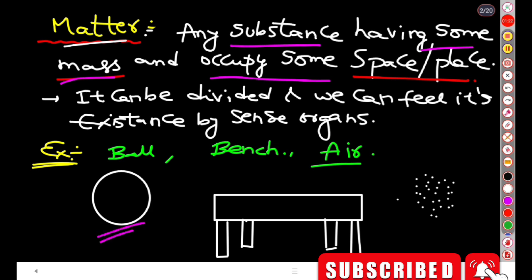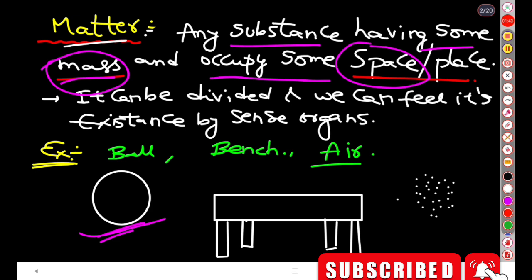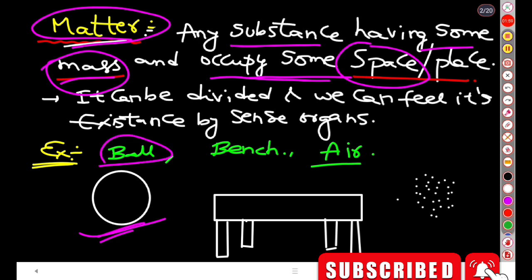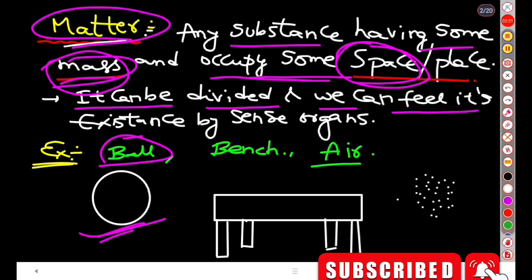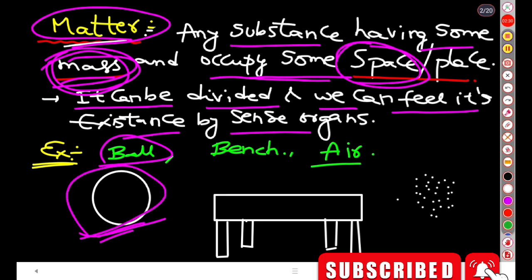For example, if you have a ball or a bench, it occupies a little space in the environment. Matter can be divided and we can feel its existence by sense organs — this matter is detected through sensory organs. If you have a ball or a bench, you can sense it by touch or vision.